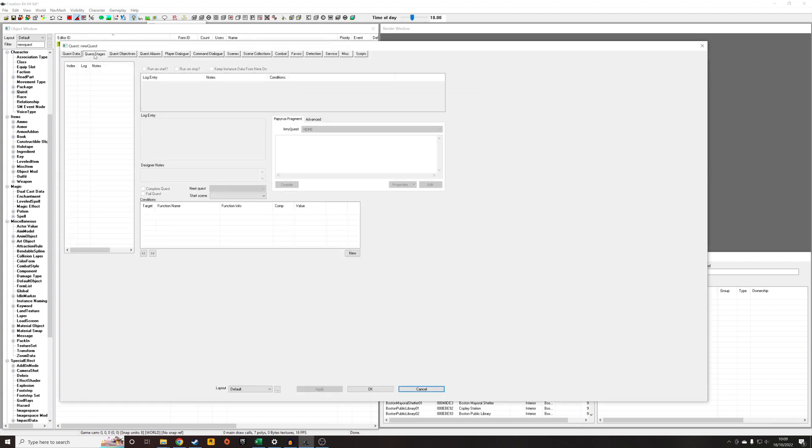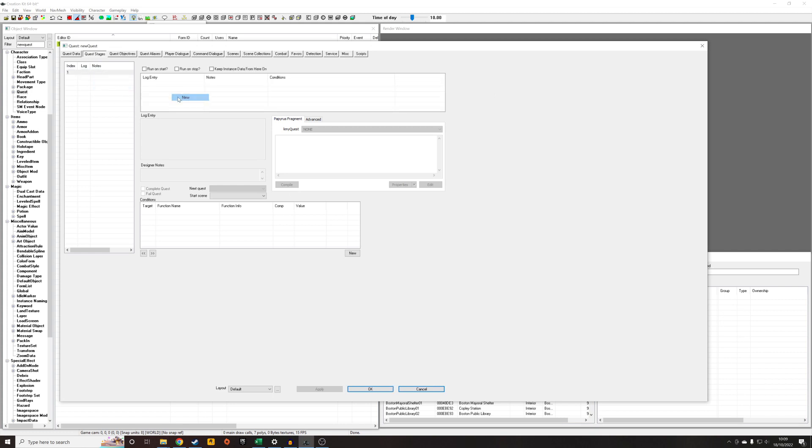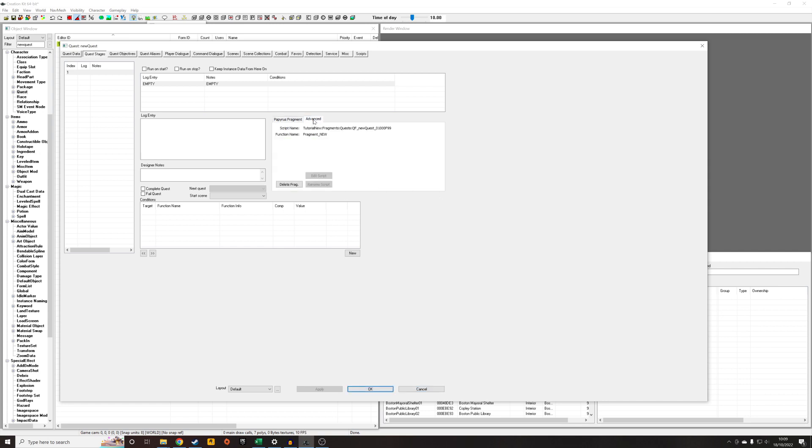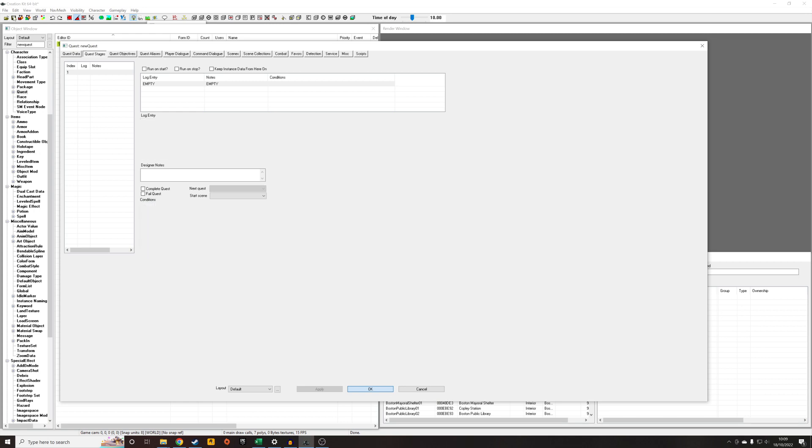Now, with other types of scripts, like quest fragments, they will be automatically put into the namespace. So if I just write something in here, I'm just going to make a comment. This is a new script. Compile it. Probably won't be able to see that. Oh, we can see that right away. Tutorial new colon fragments. And that's the name.